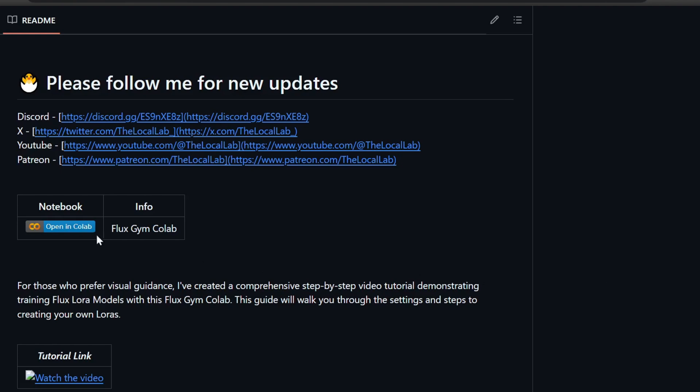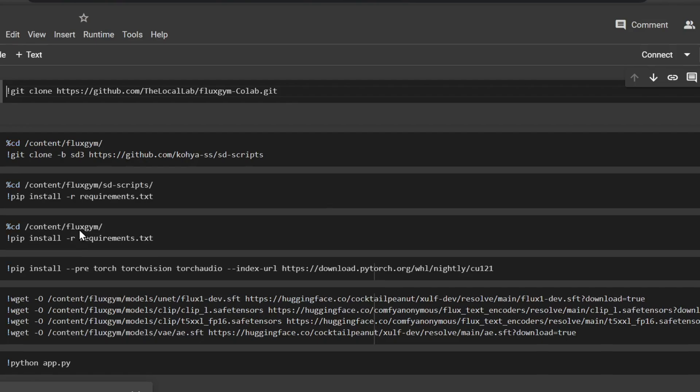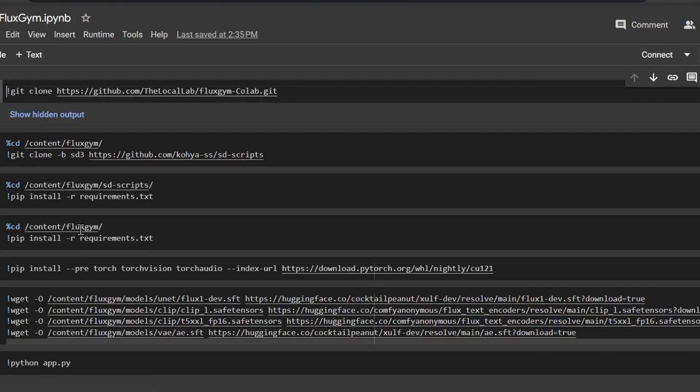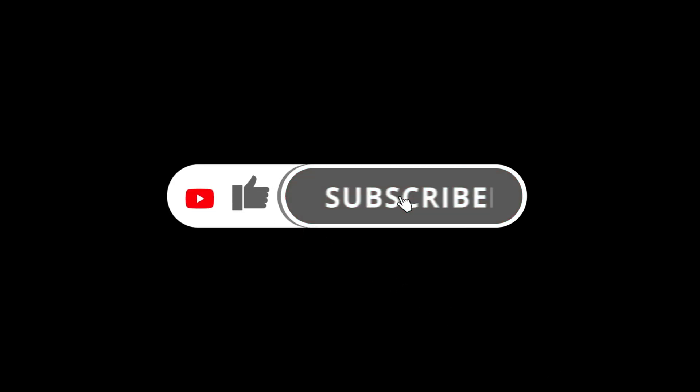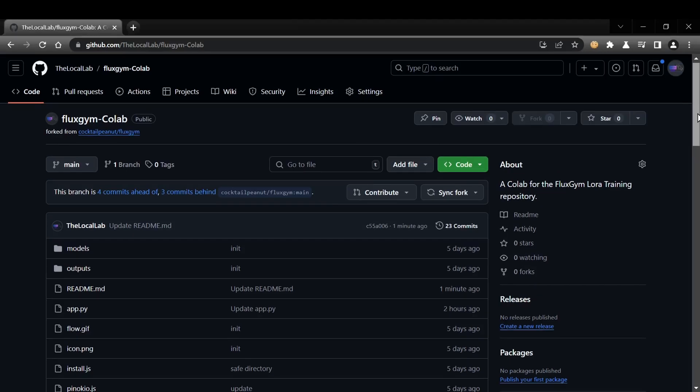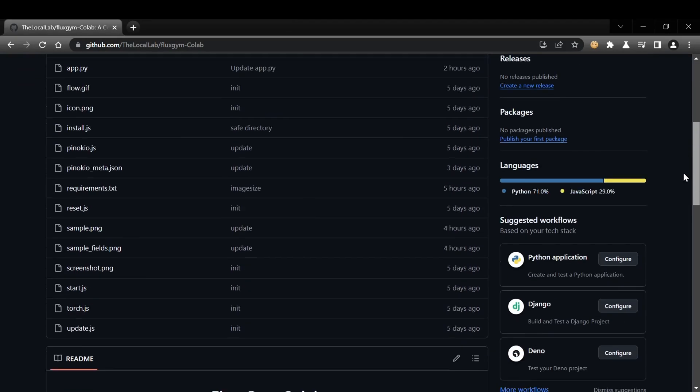We'll guide you through the setup, the training process, and show you how to start generating unique AI art with your custom models. If you haven't already, smash that subscribe button and ring the bell so you don't miss out on more awesome AI content. Alright, let's jump right into the tutorial.